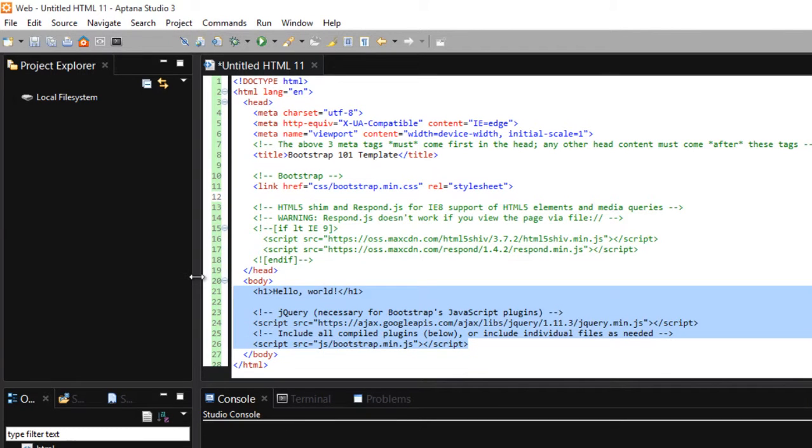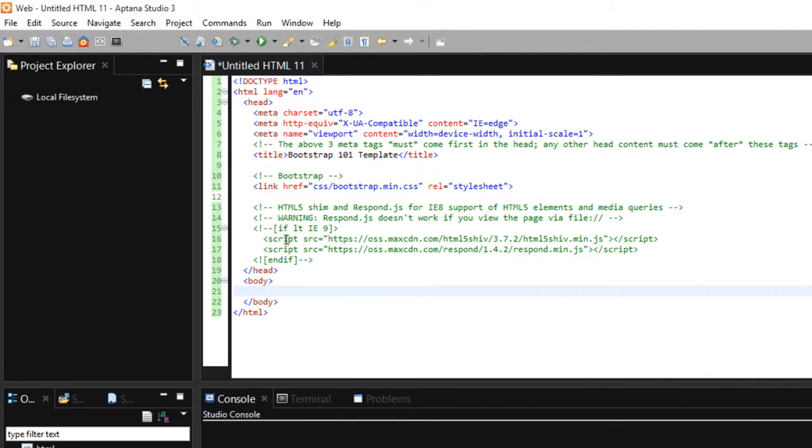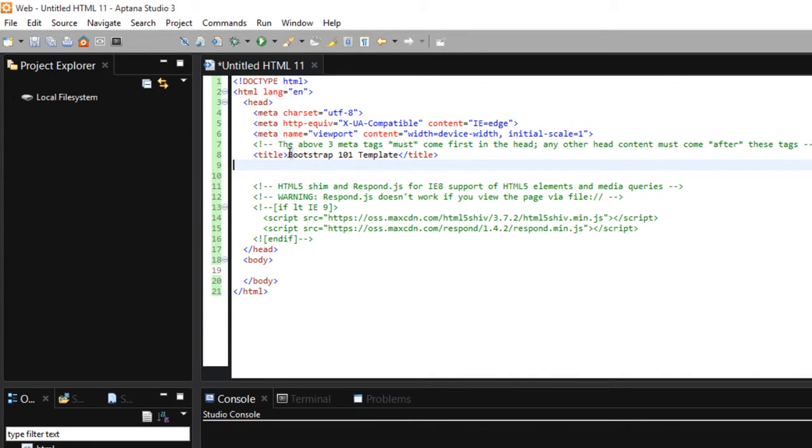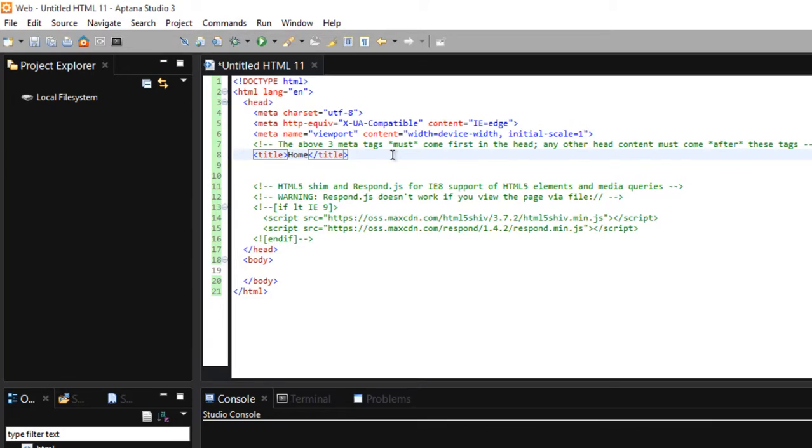Let's remove this element inside Bootstrap and let's rename our title to whatever you like. But in my case, I want to name it as Home.